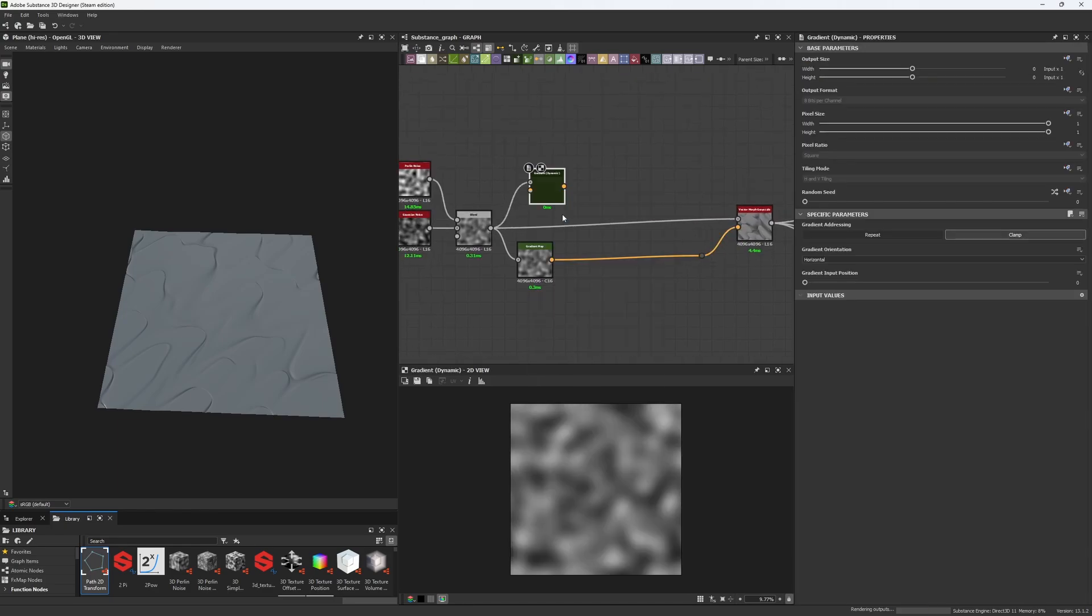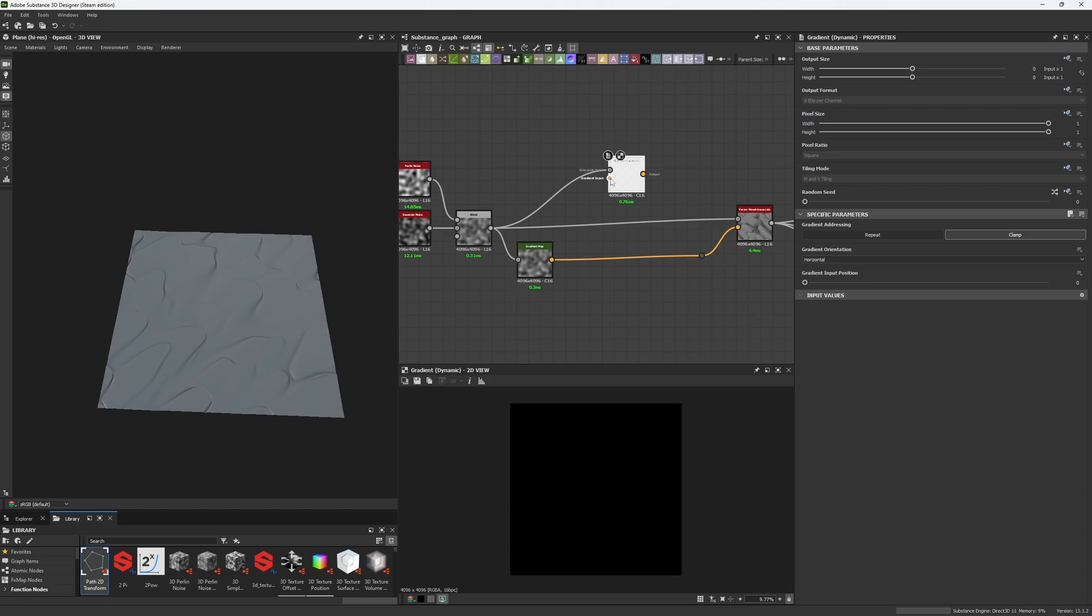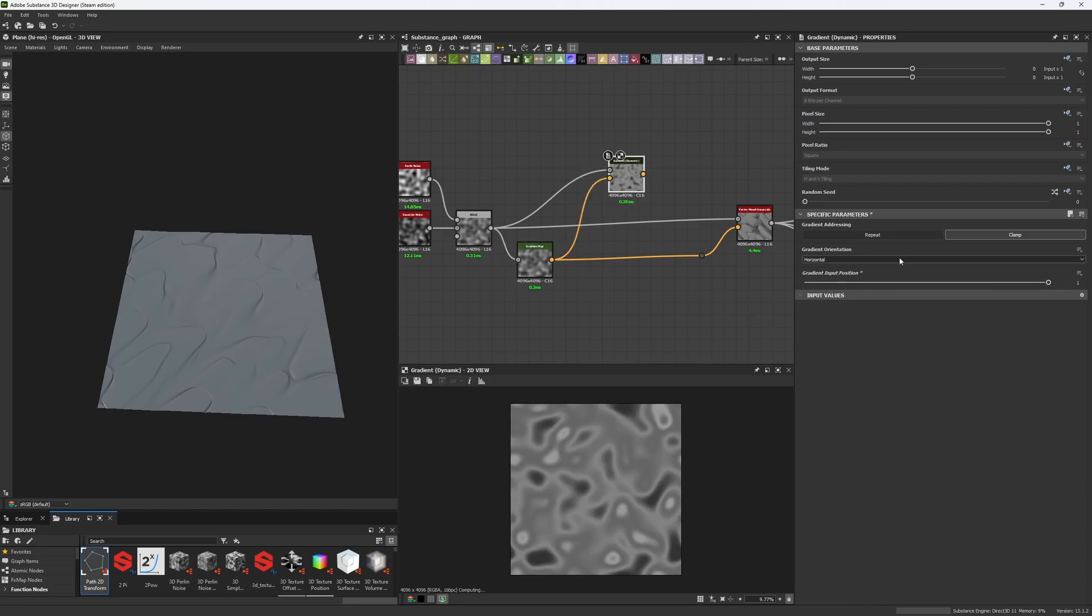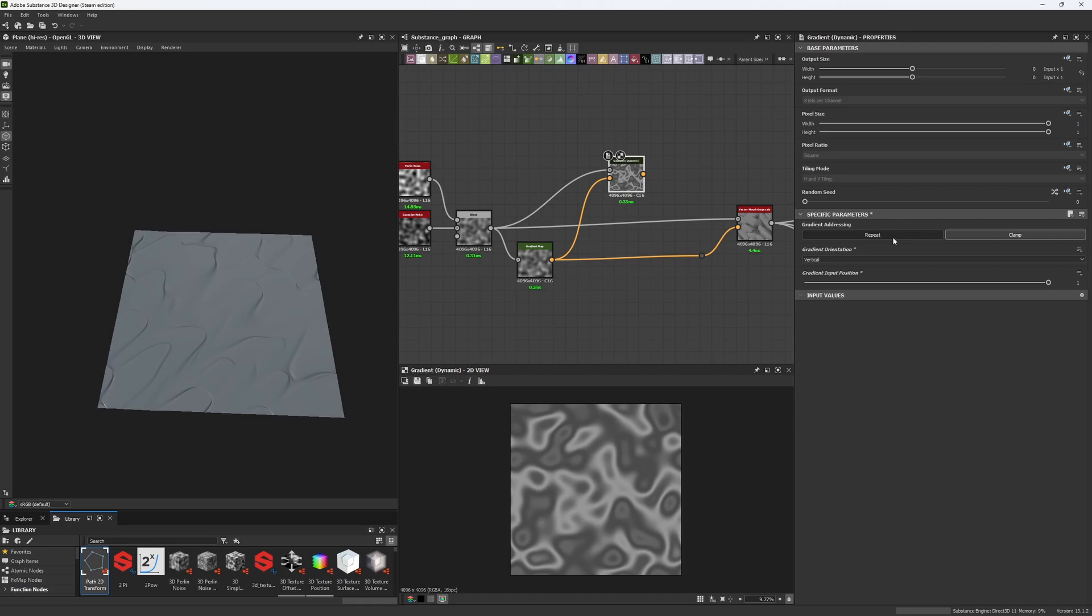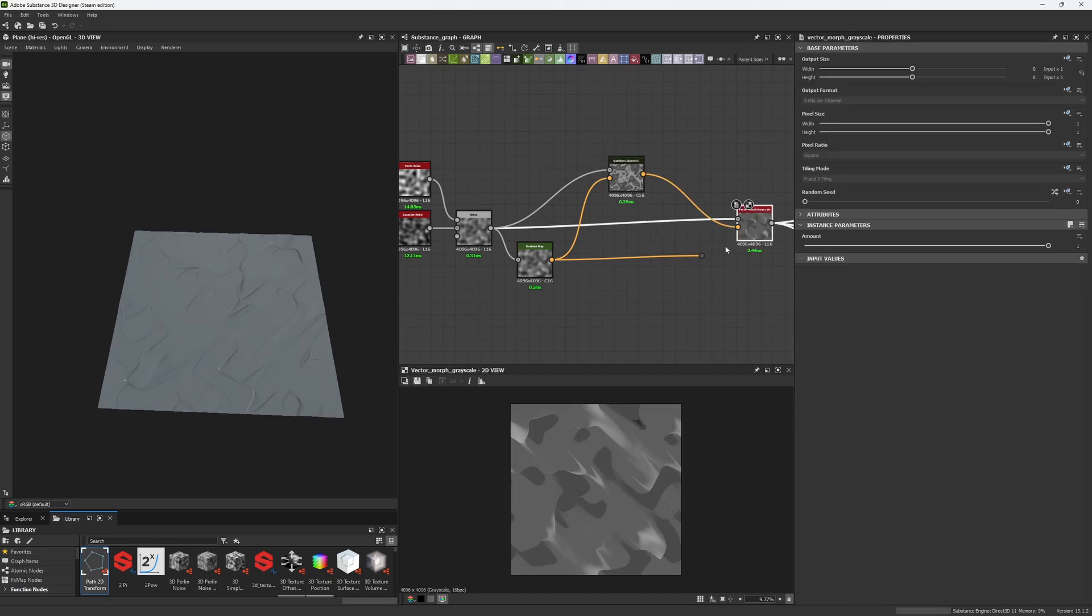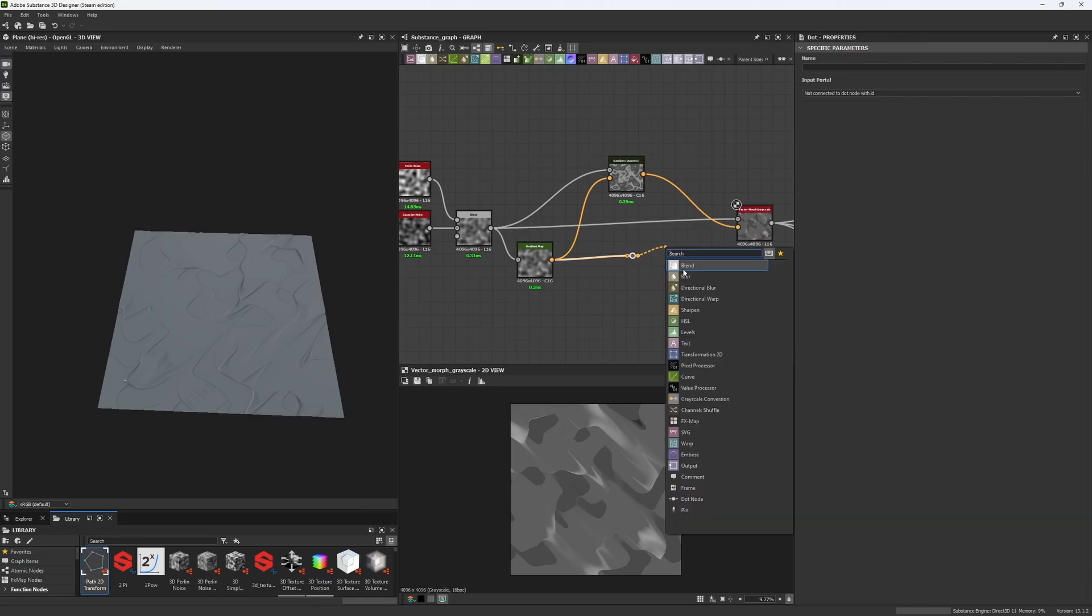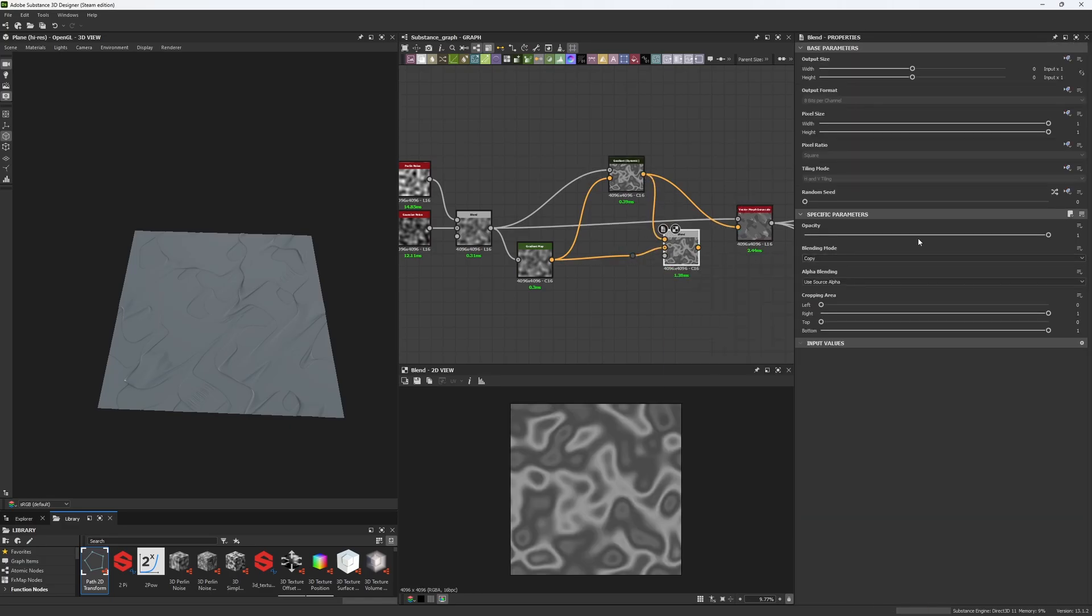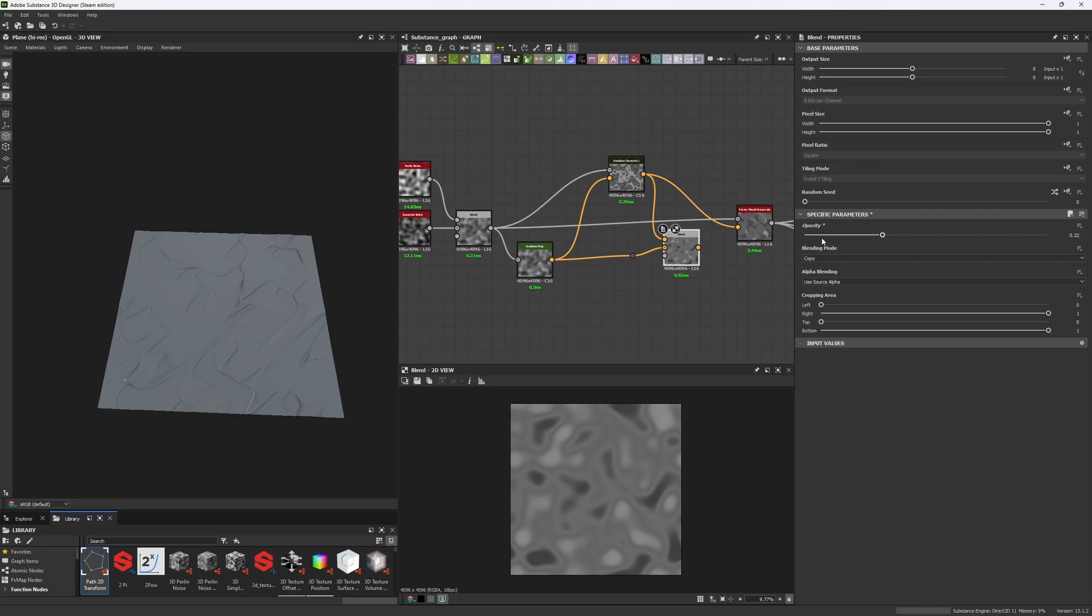I'm going to try using a Gradient Dynamic in here. We have some of this, do this vertical and repeat. I have this used as a mask but I think I'm gonna blend both of these together a little bit.